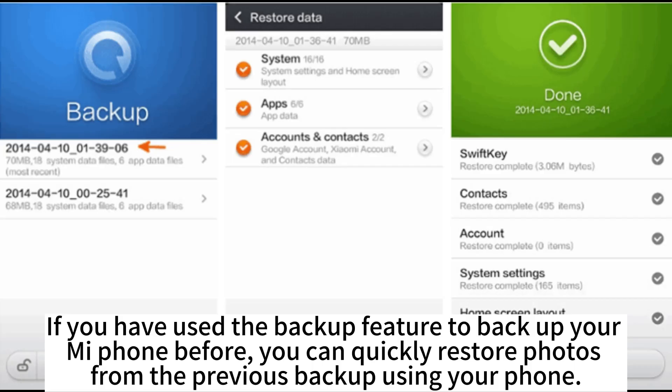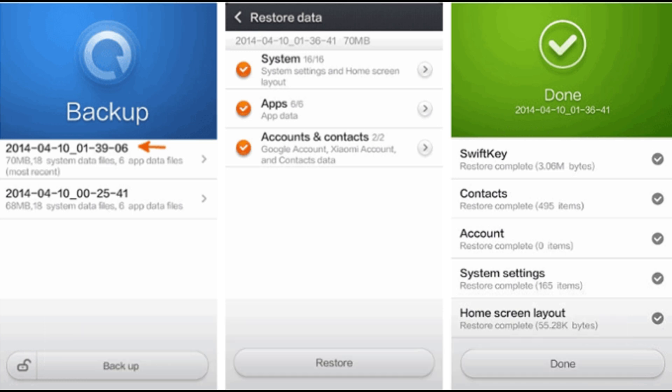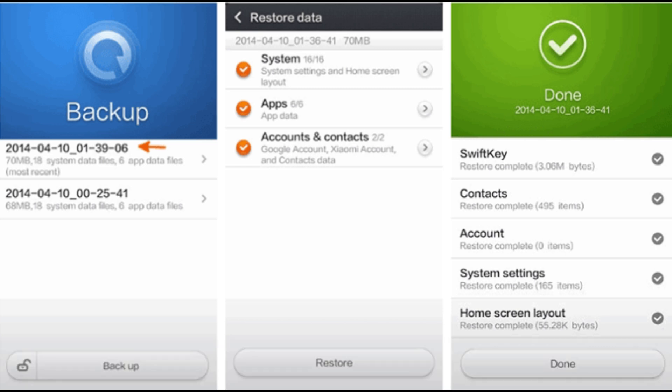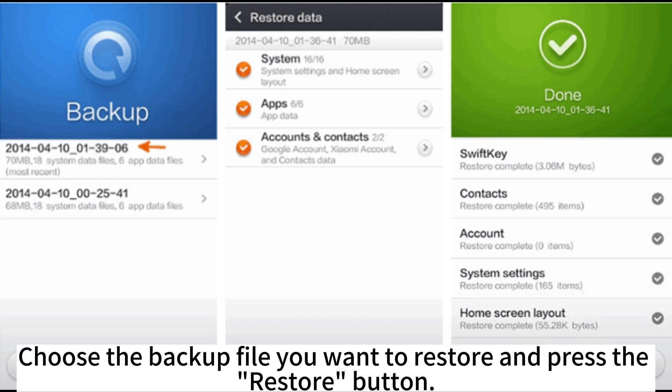If you have used the Backup feature to back up your MePhone before, you can quickly restore photos from a previous backup. Launch the Backup app on your Xiaomi phone and you will see all backup files displayed on the screen. Choose the backup file you want to restore and press the Restore button.